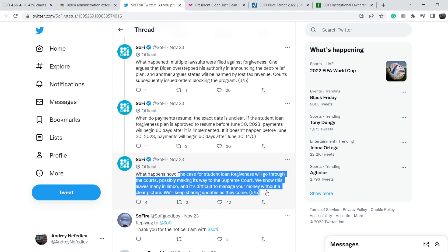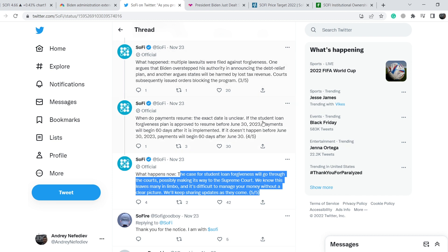We know this leaves many in limbo and it is difficult to manage your money without a clear picture. We will keep sharing updates as they come. And let me show you another summary.